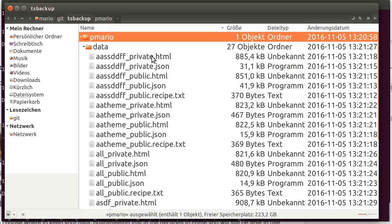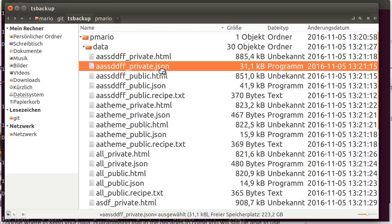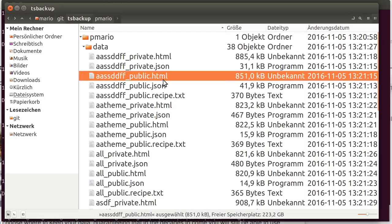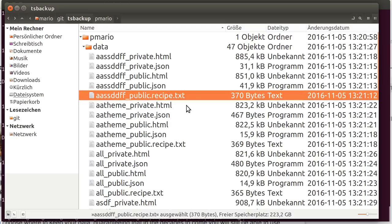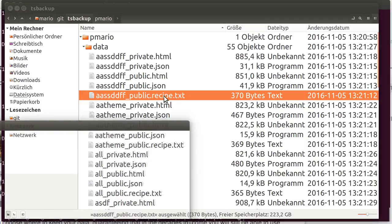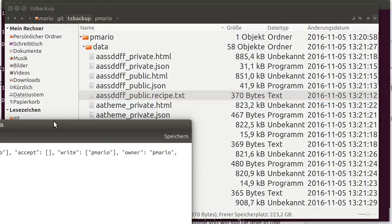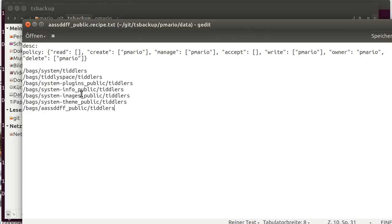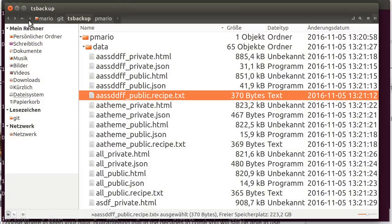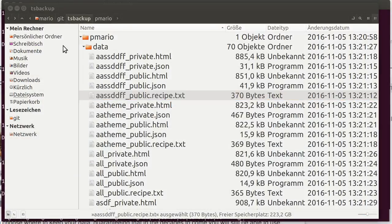So there is the private html, which contains private and public tiddlers. Then there is private json, which only contains private tiddlers. Public, only public tiddlers, and public json, public tiddlers too. There is also one more file that I downloaded, which is called the Recipe. It describes how TiddlySpace constructed the html. So this may be interesting for future use, it's optional.